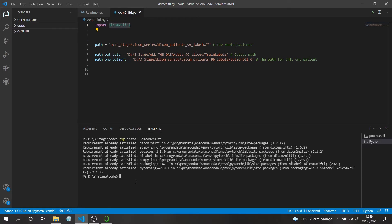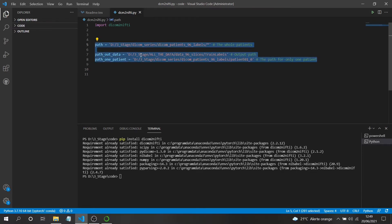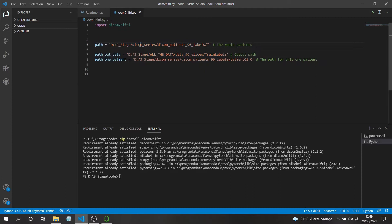After installation, we'll need only one line of code. I've imported three path variables: one for all patients, one for the output, and one for a single patient. We'll start with the single patient case and then move on to converting all patients.